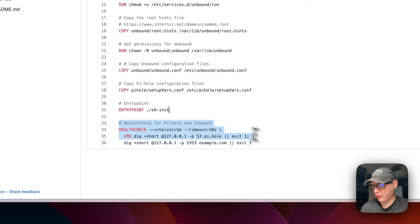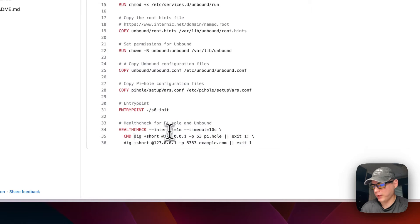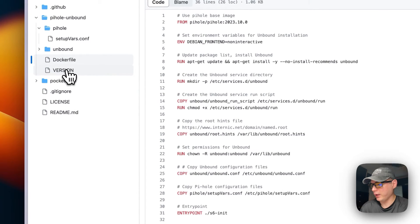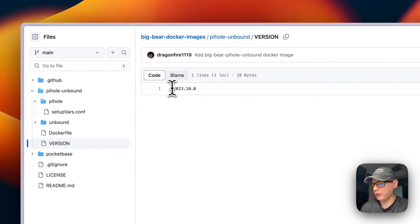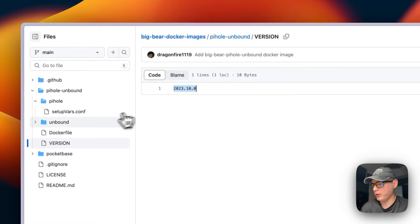We set a health check for Pi-hole and Unbound to make sure they're coming up correctly, and we have a version file to track the current version of the Pi-hole image.